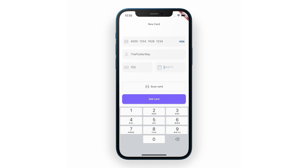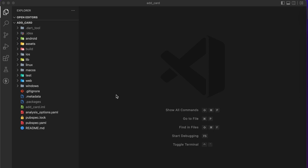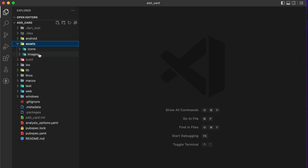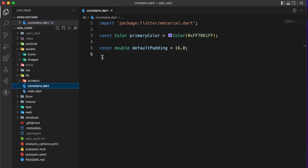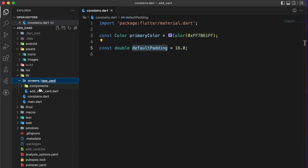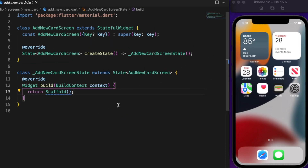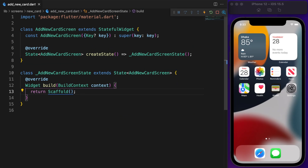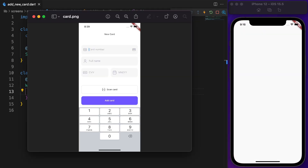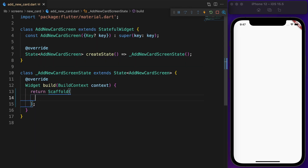In the description there is a link to download the starting project. The assets directory contains images and icons, and constants dot dart provides a primary color and default padding. The AddNewCard screen widget is a stateful widget that returns a scaffold — the screen is fairly straightforward with a few text fields and two buttons.